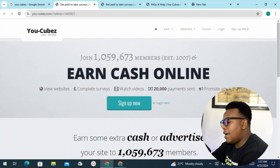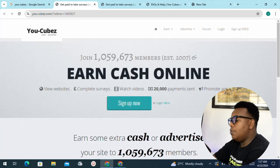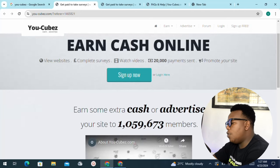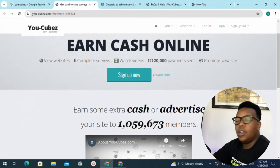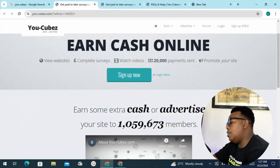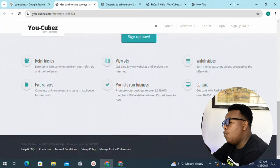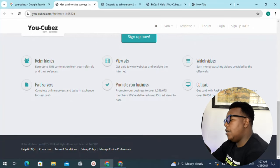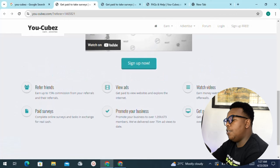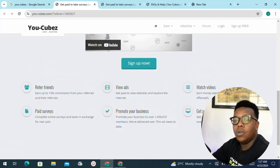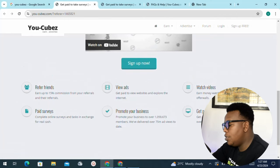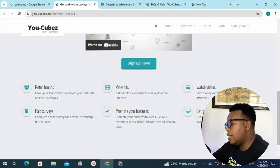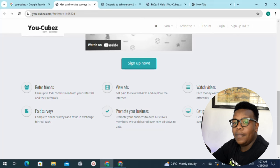You can see you can earn cash online by viewing websites, completing surveys, and watching videos. So far, they have paid out more than $20,000 to people who have been actively involved in this platform. They also have an option for you to earn a 15% commission every time you get a referral or bring a new friend on board — you get a standard chance of earning that much.